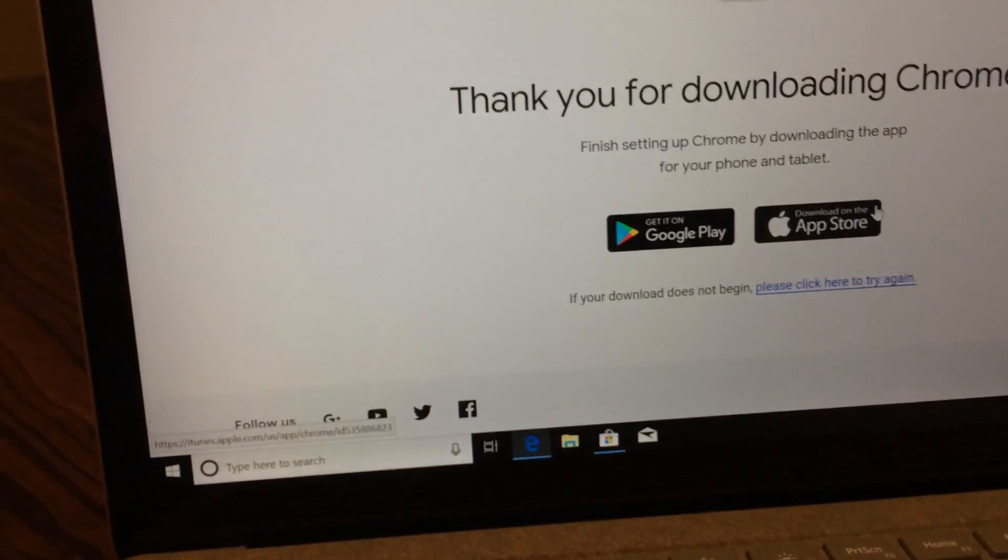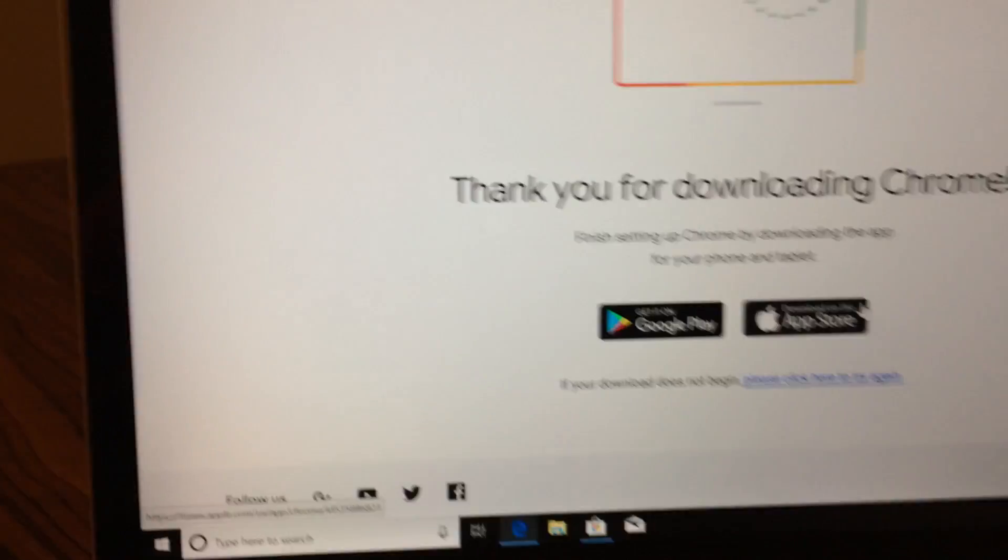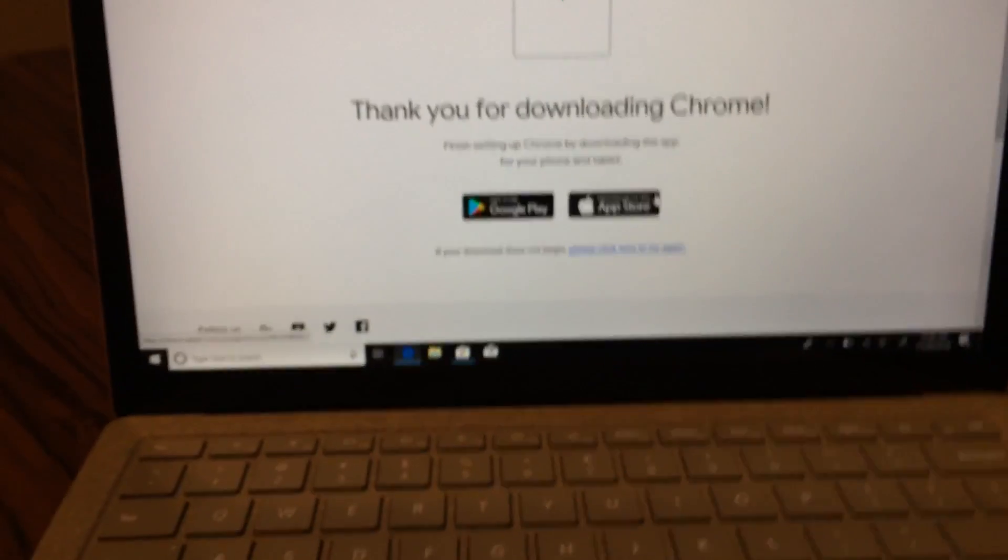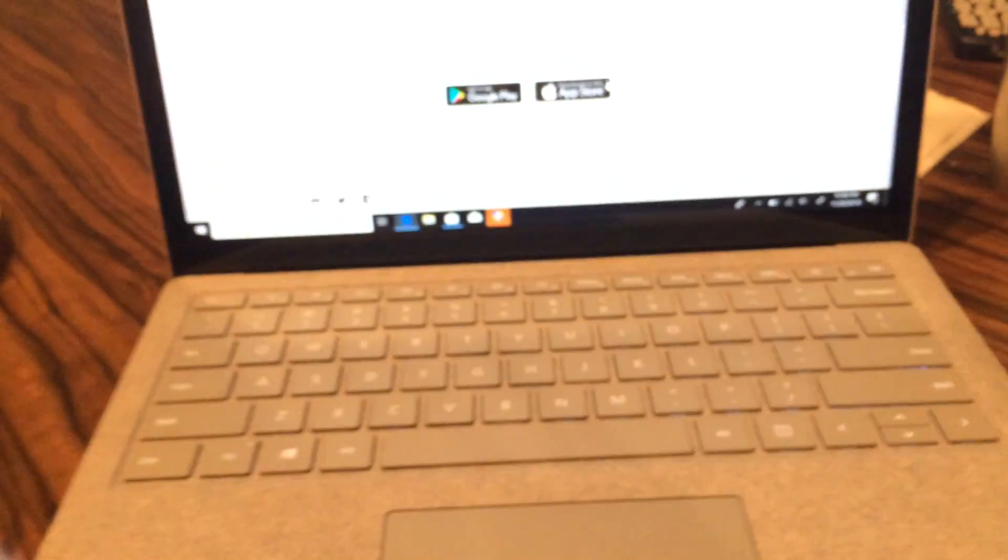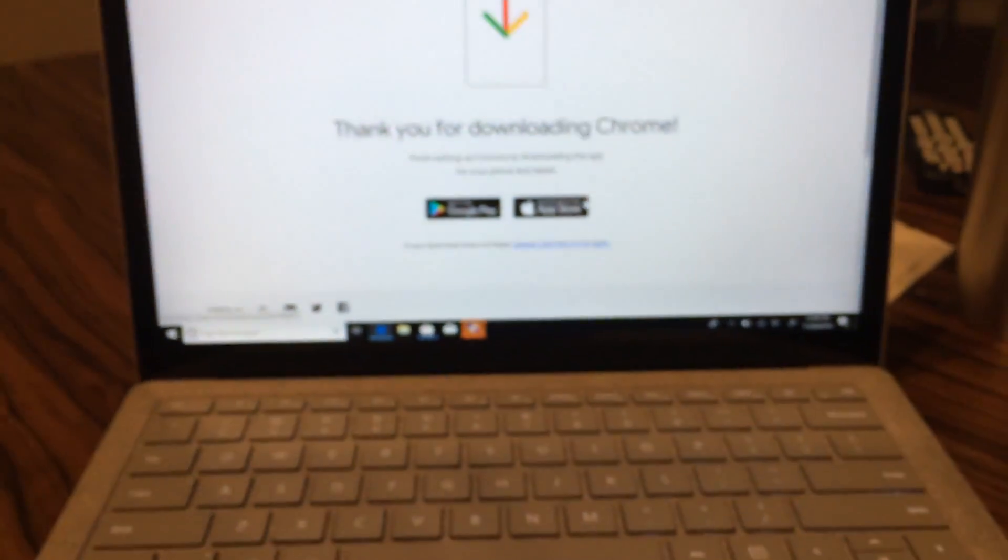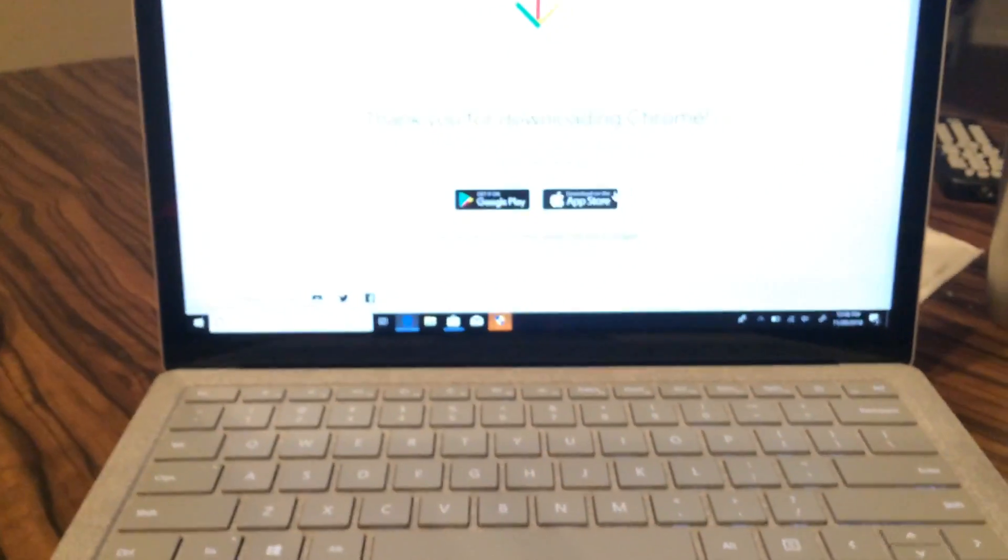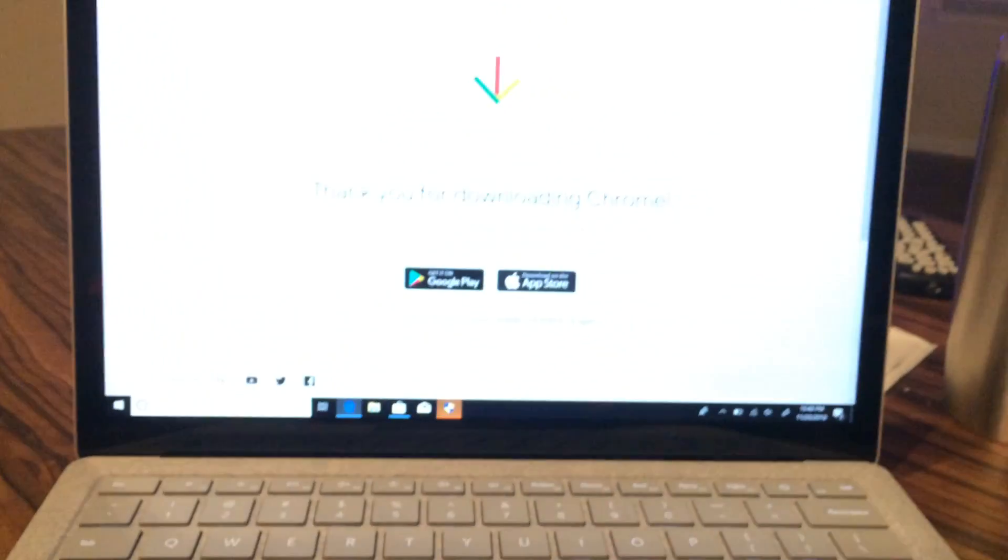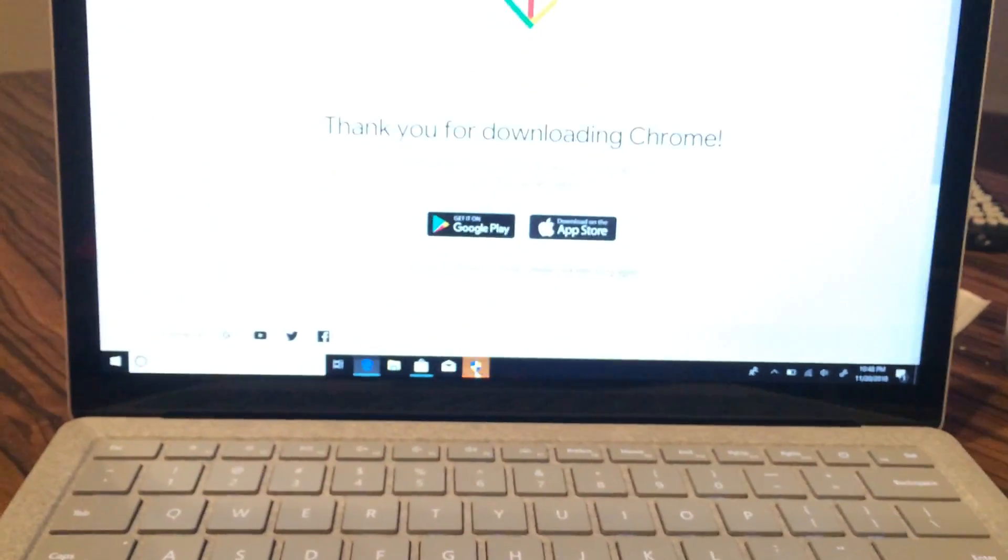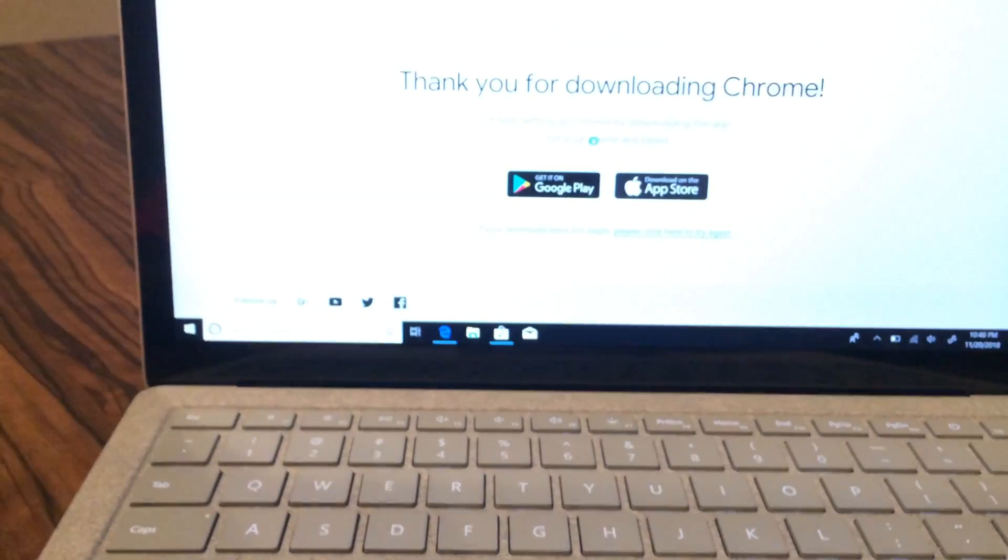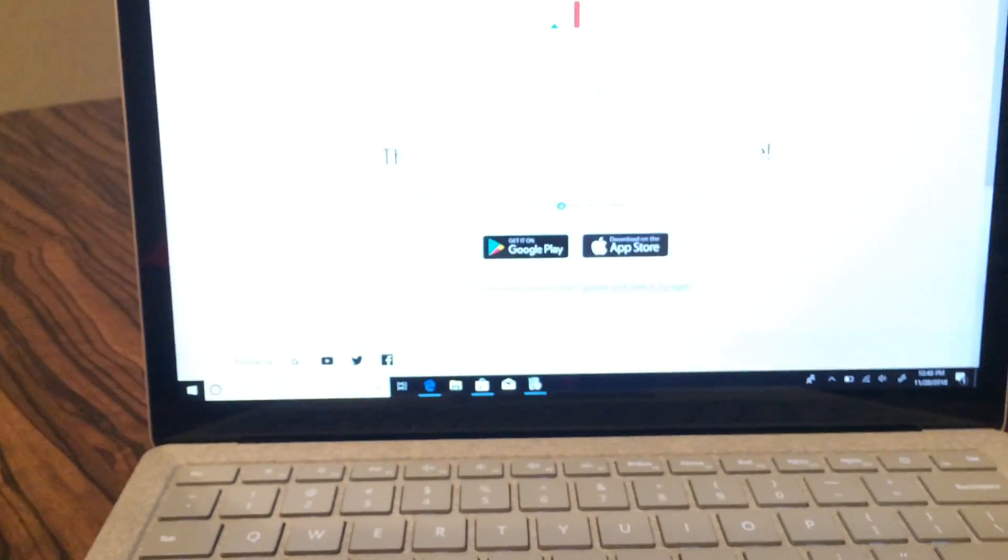So yeah, that was how to get Windows 10 S Mode off of your Surface Laptop. If you have the original Surface Laptop, if you have the 2 or any of the other Surface series, it should already come with either 10 Home or 10 Pro, at least as of 2018, running on your laptop.